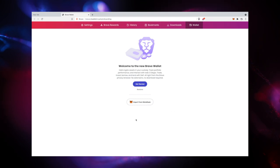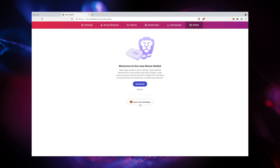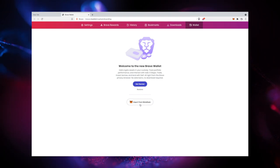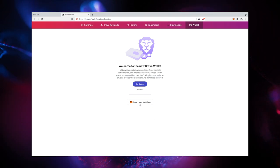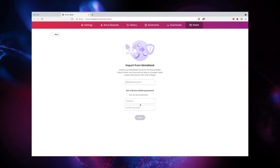If you are an existing MetaMask user, you can import your MetaMask wallet by clicking Import from MetaMask.